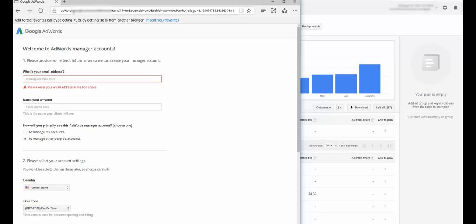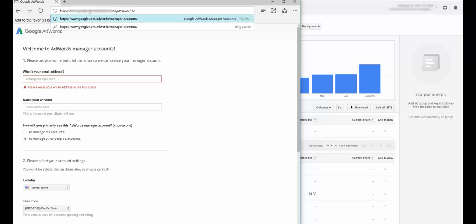So you want to go and sign up, not for a regular AdWords account, but for an AdWords manager account. You want to go to google.com/adwords/manager-accounts. I don't know if you need the trailing slash or not.